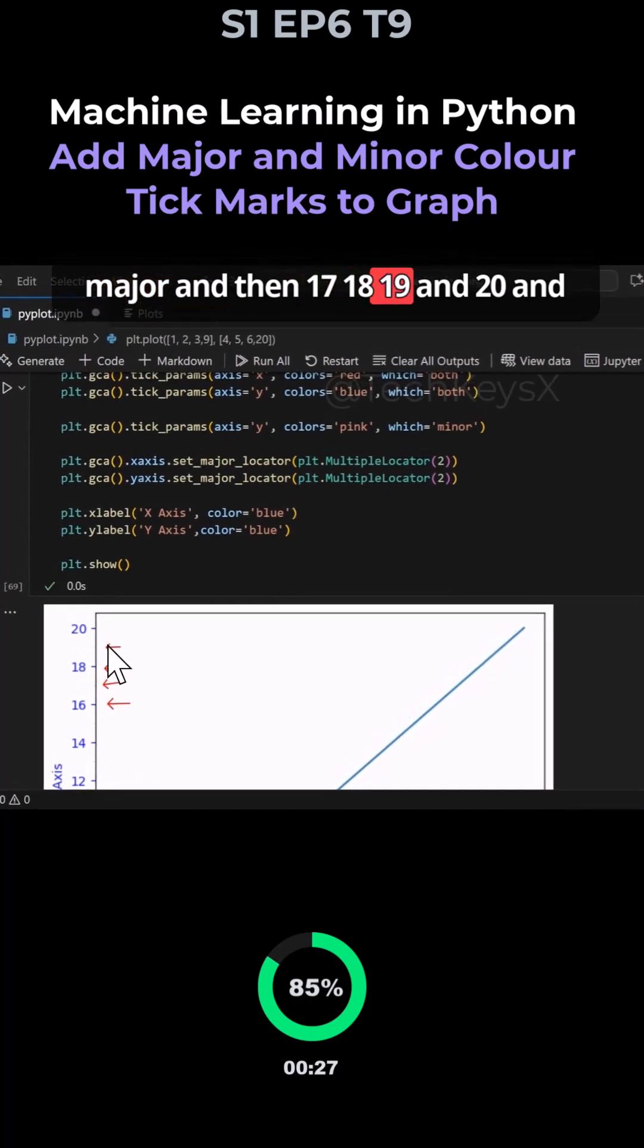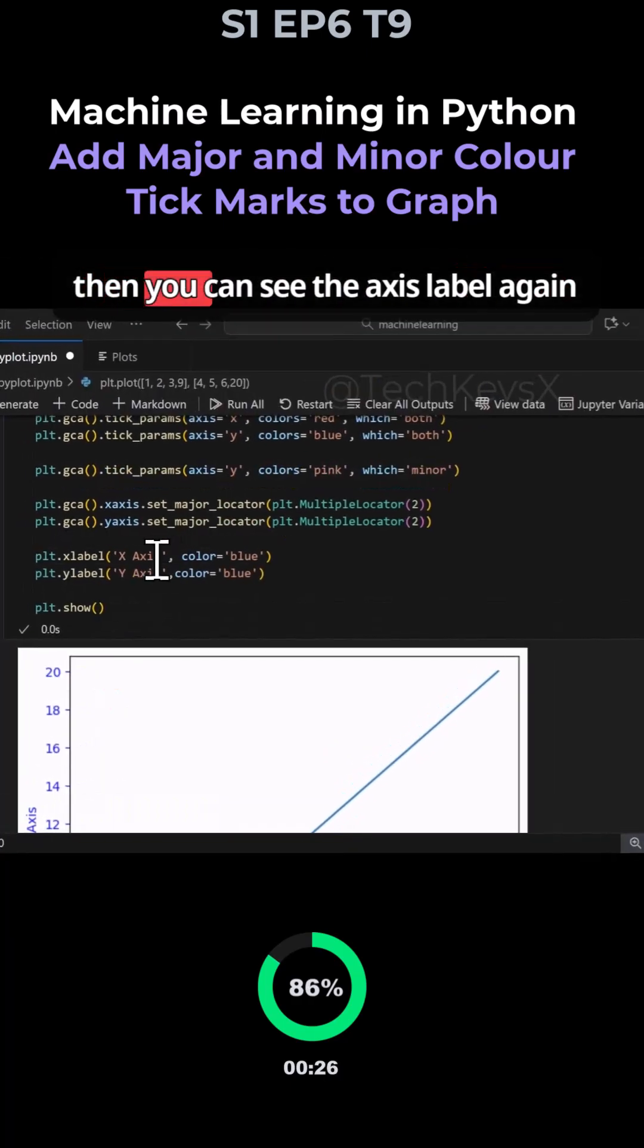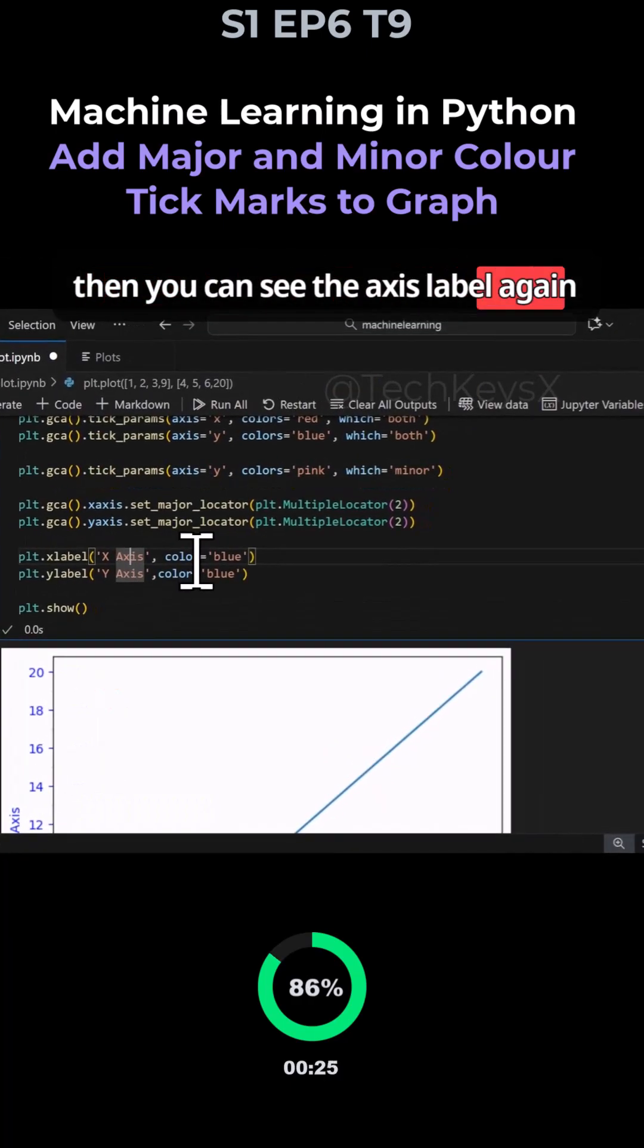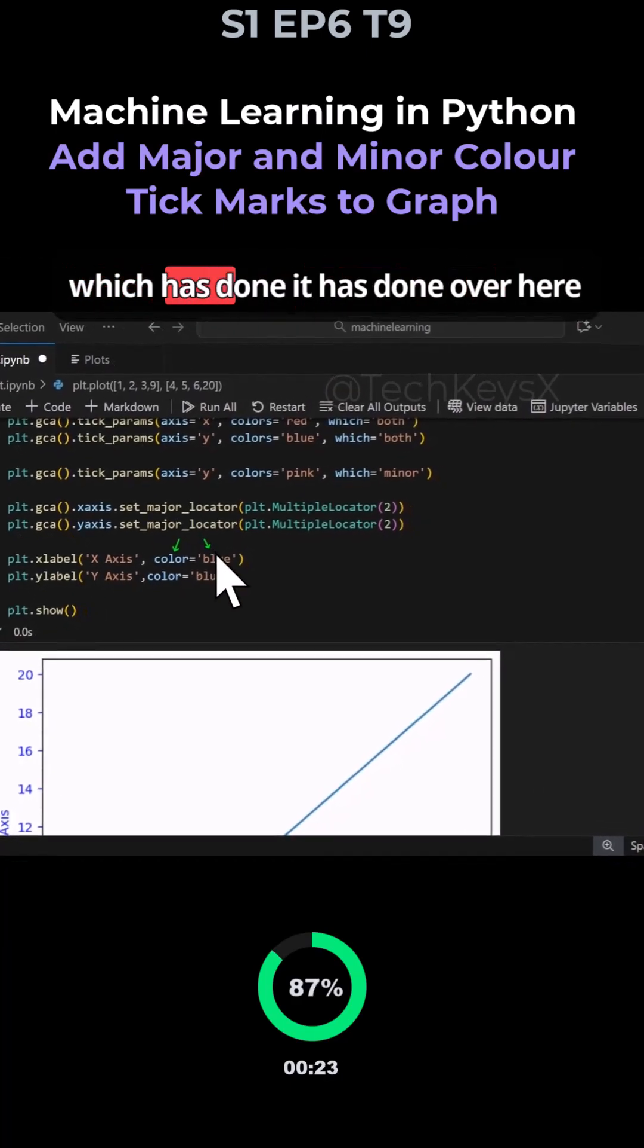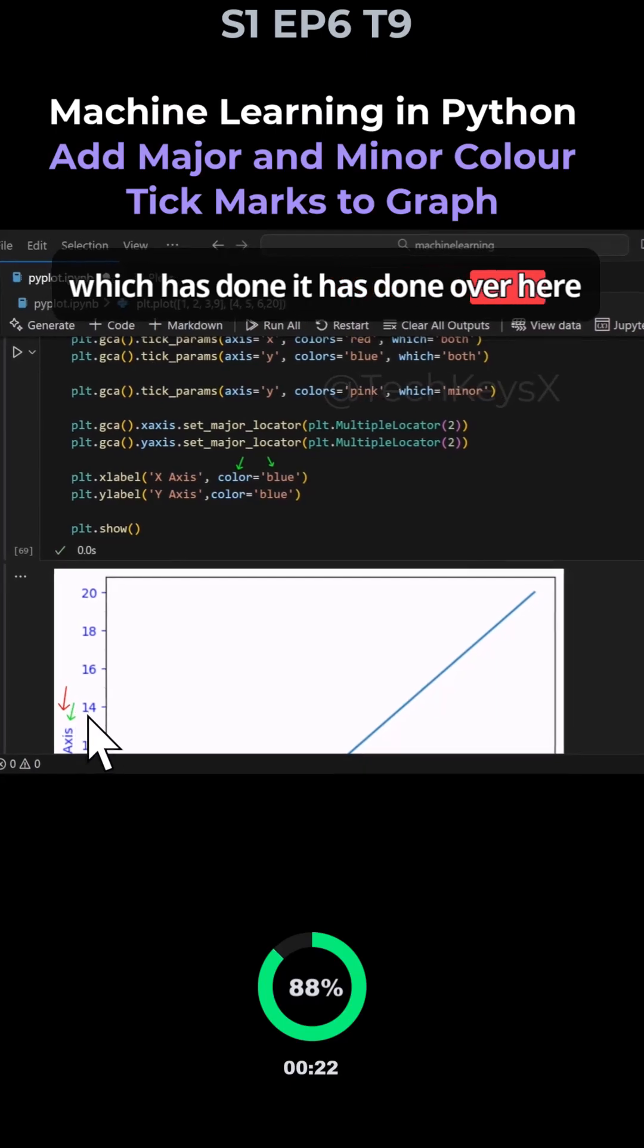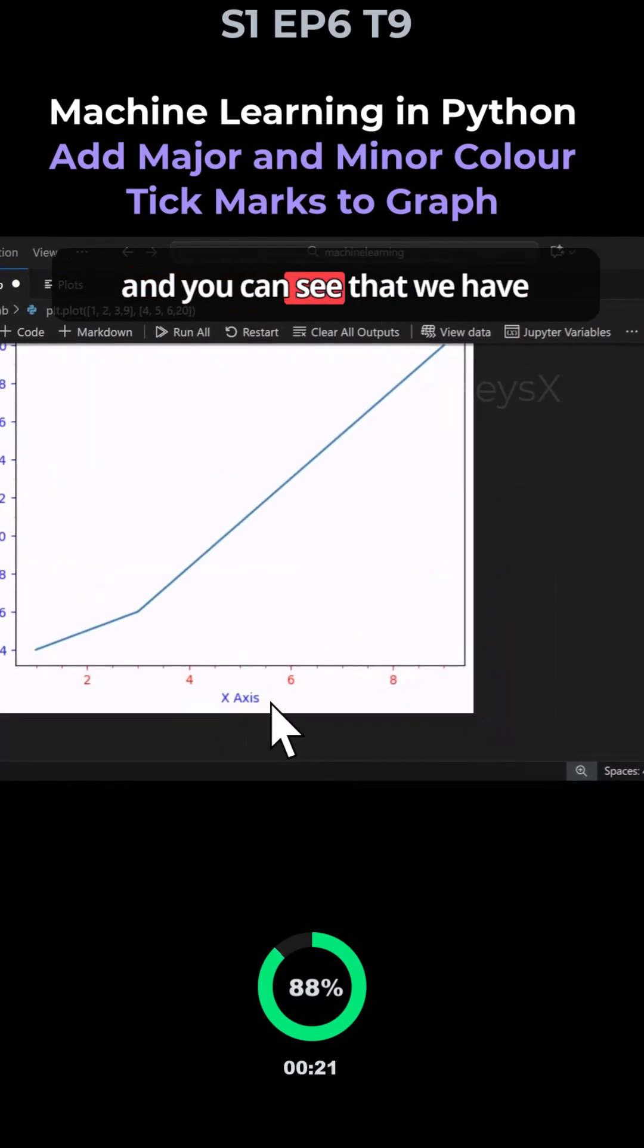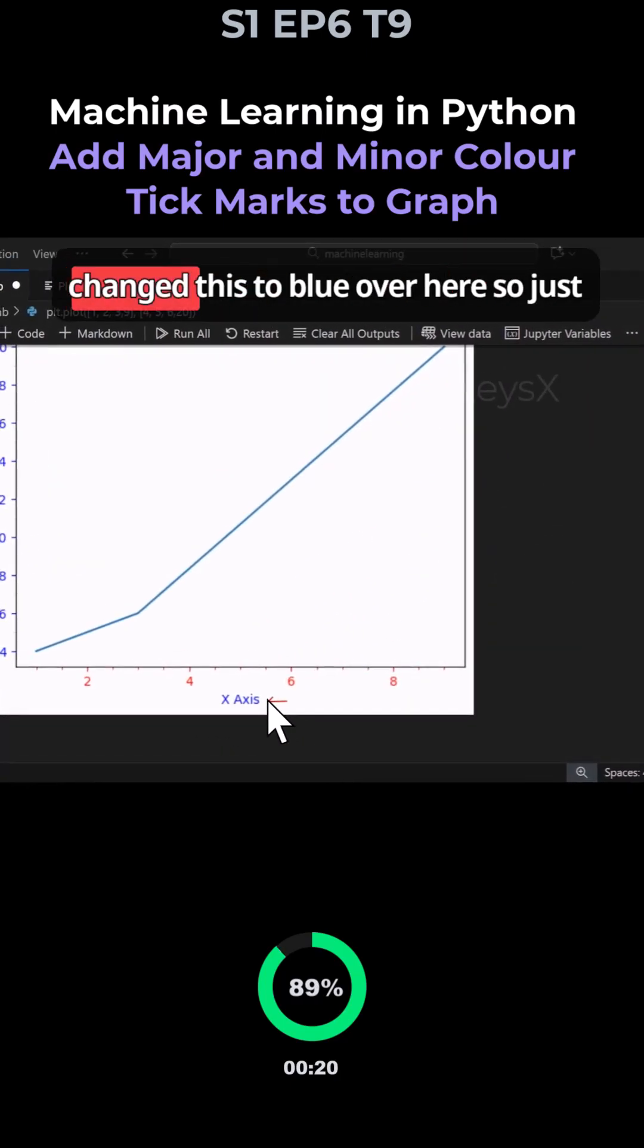The axis label - we can change that to blue. It has done so, and you can see that we've changed this to blue over here.